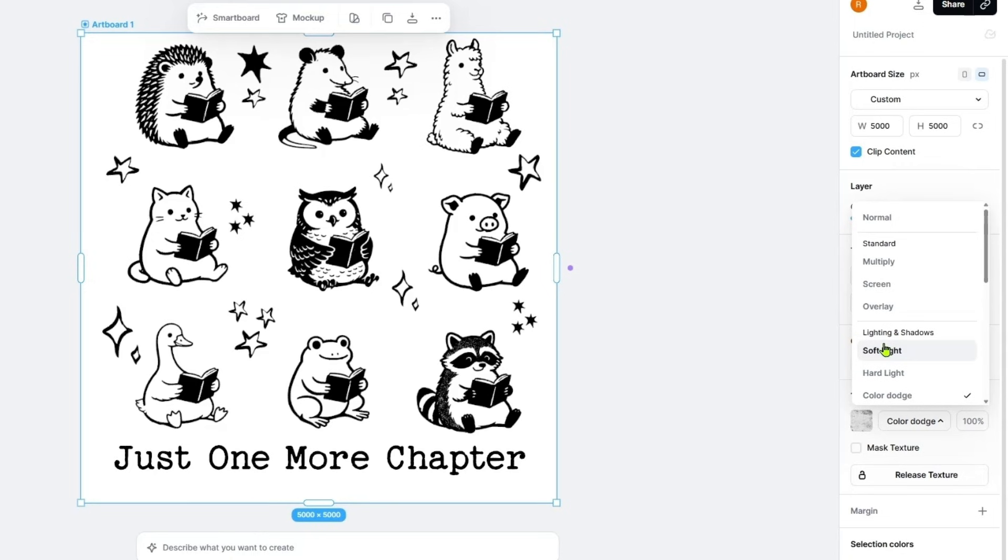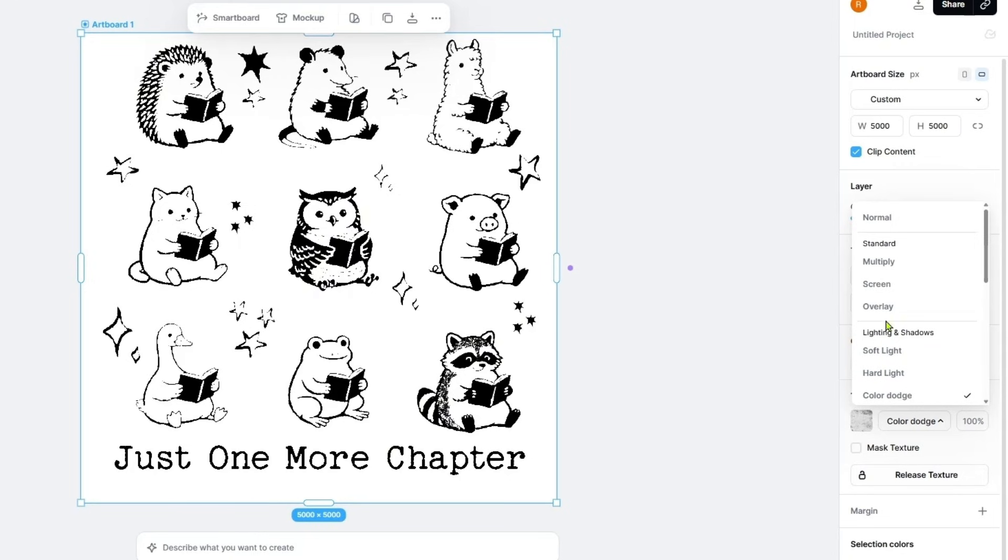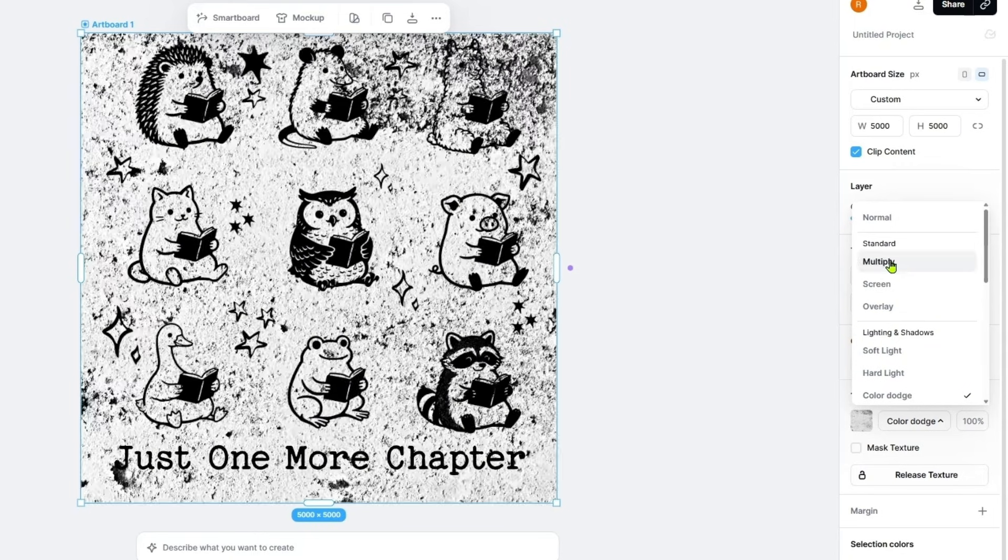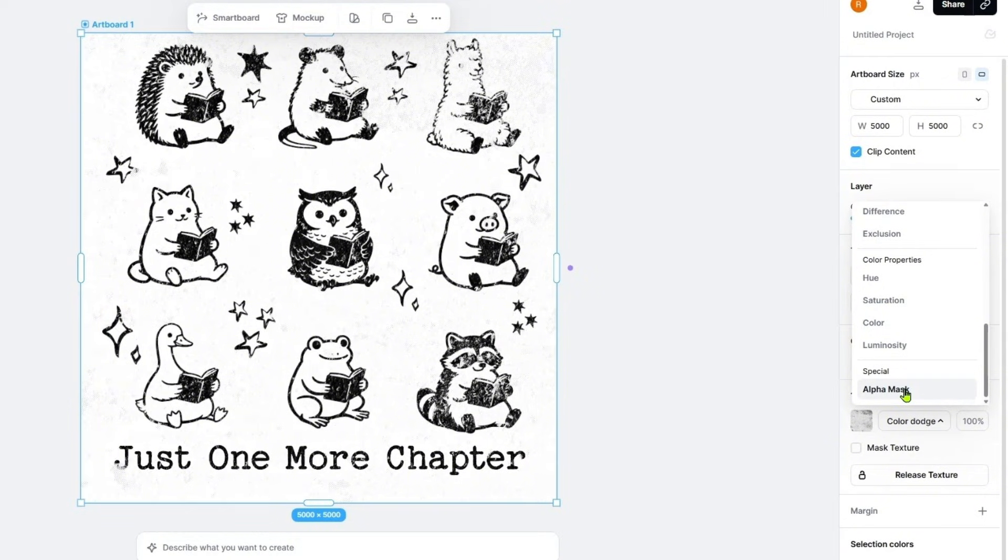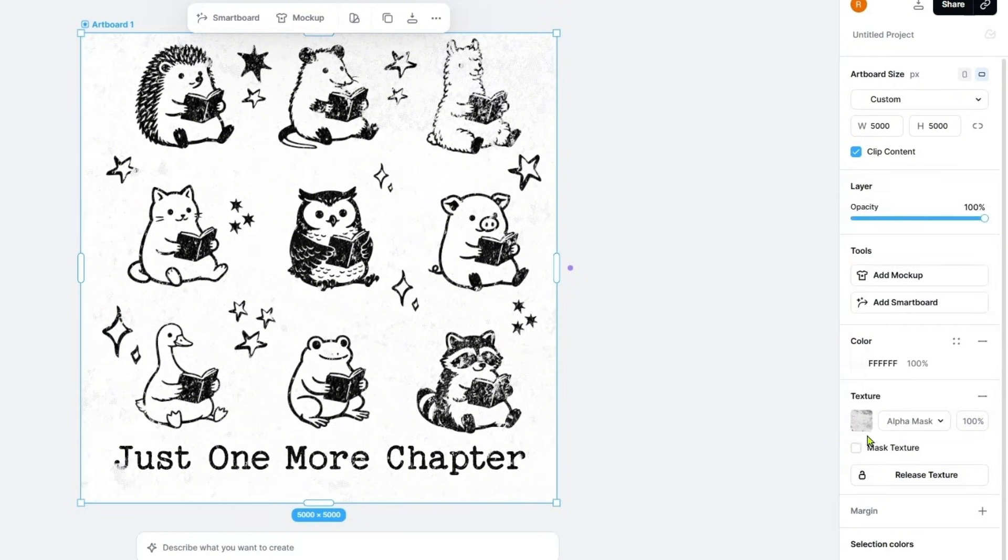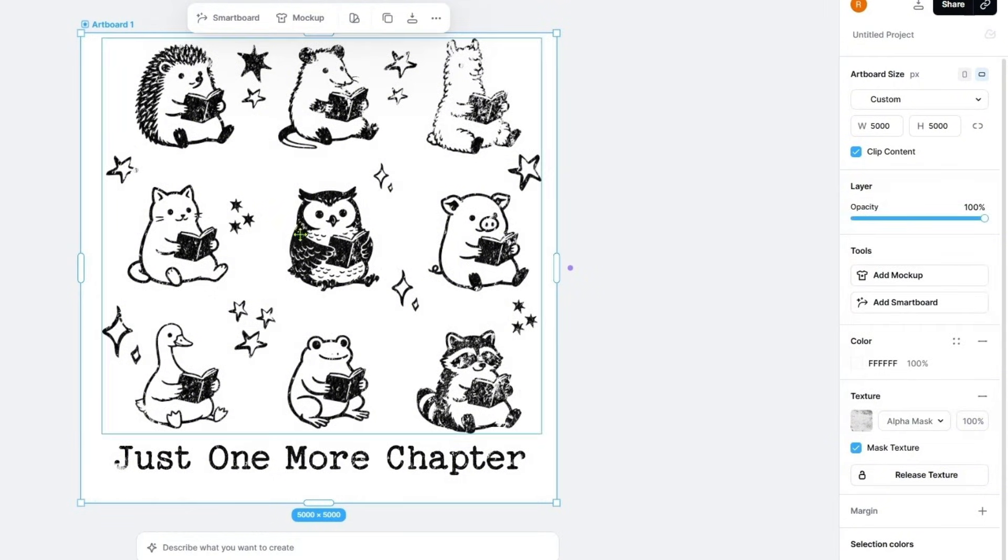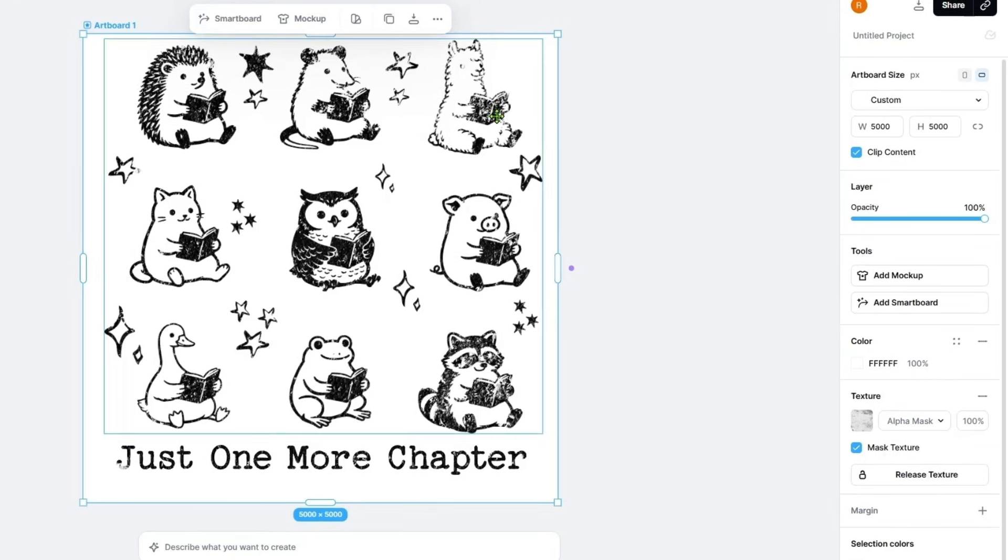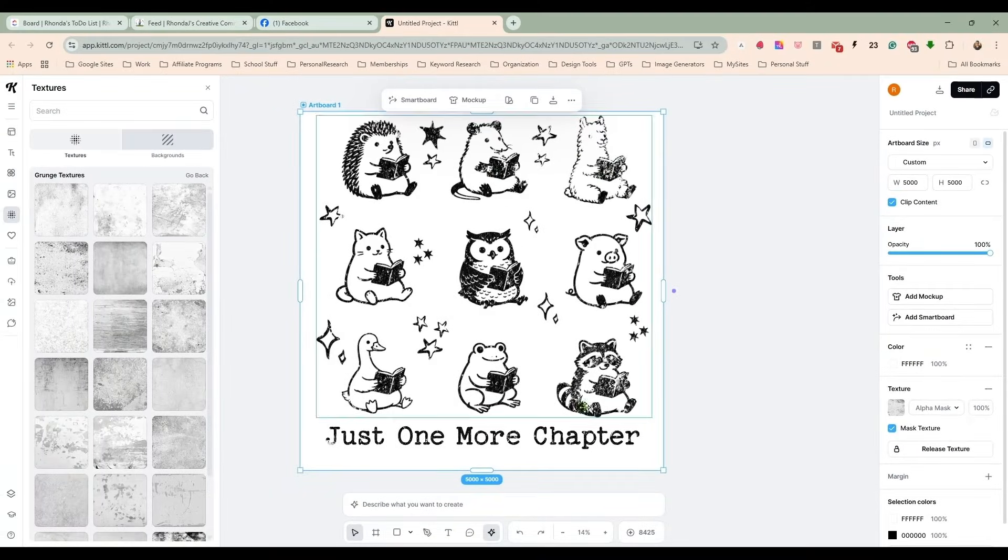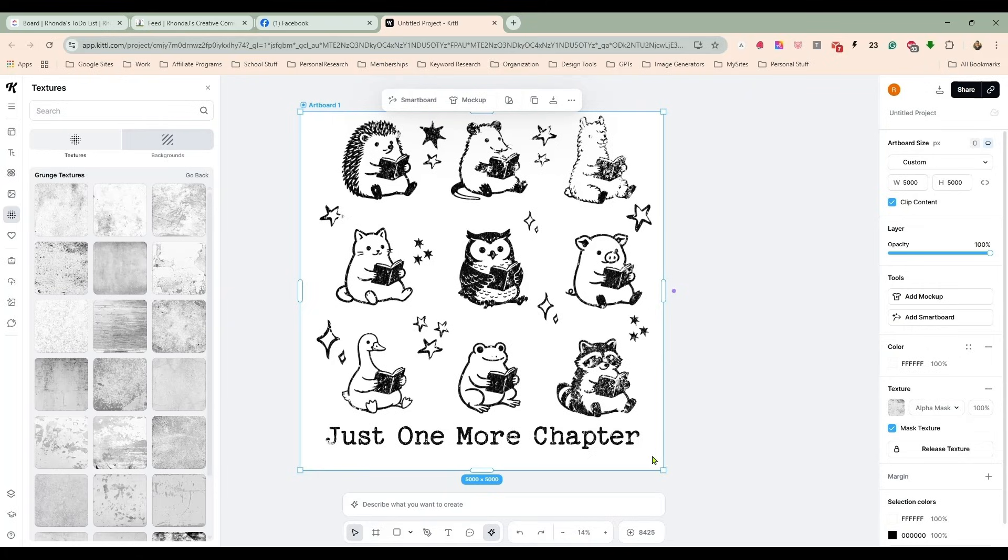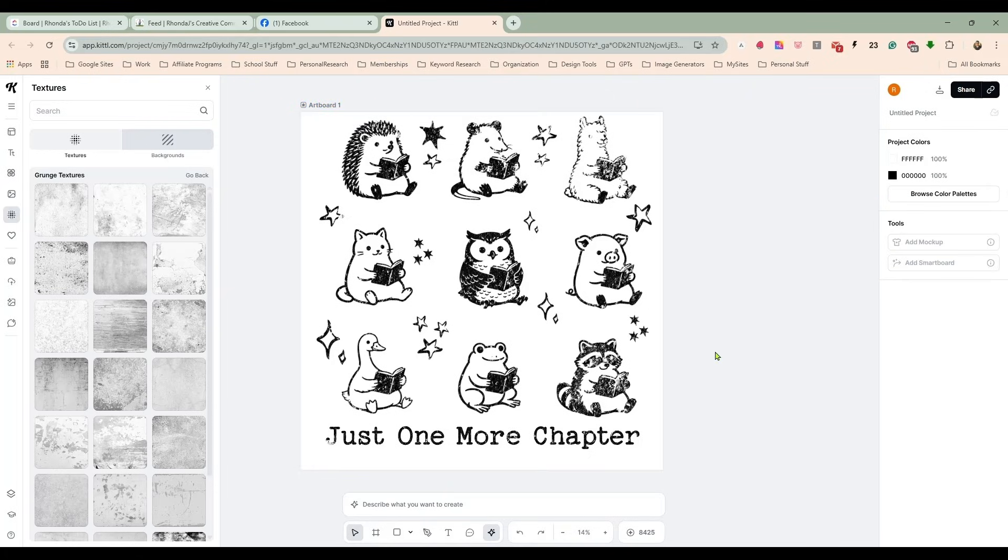Let's see what we've got going on here. I don't want it that grungy. Let's look down here under alpha mask. That one I think we're going to go with and mask the texture. That one makes some of them a little grungy, some of them not so much. But I think I like the way this looks just like this.